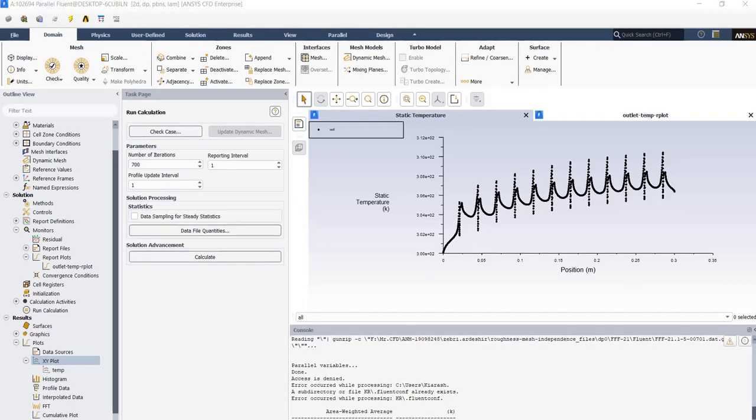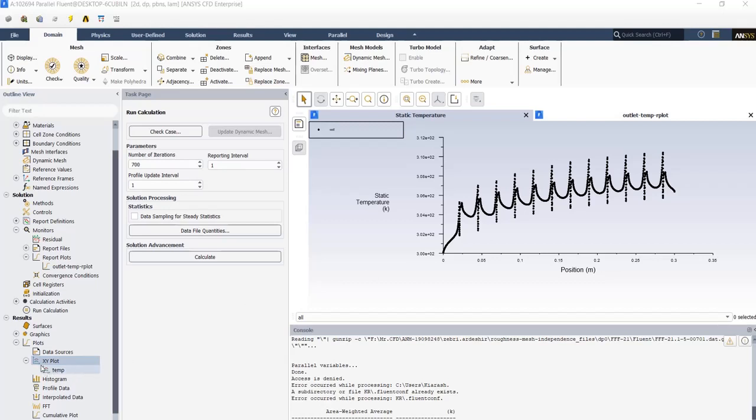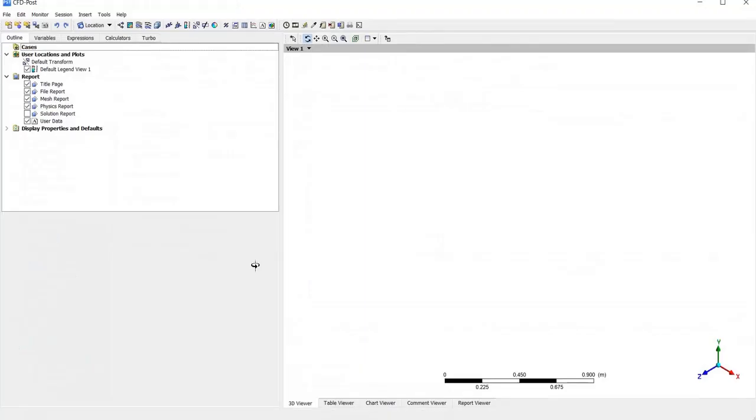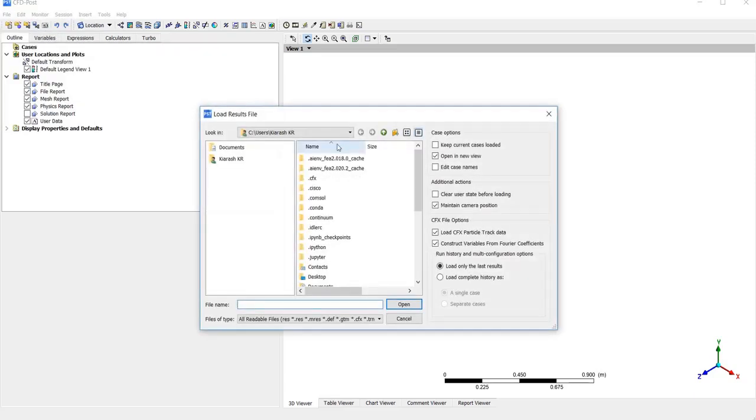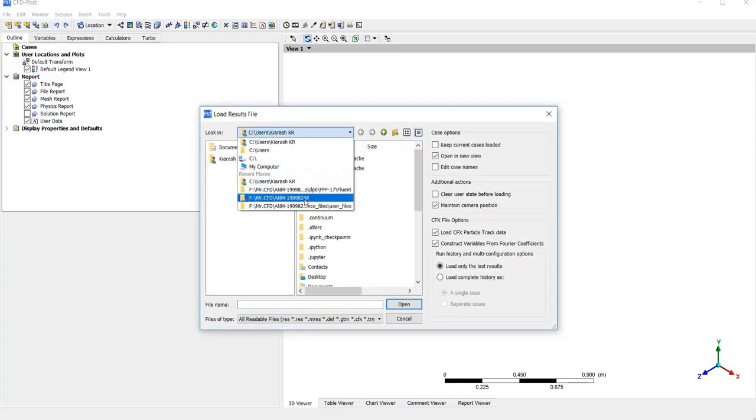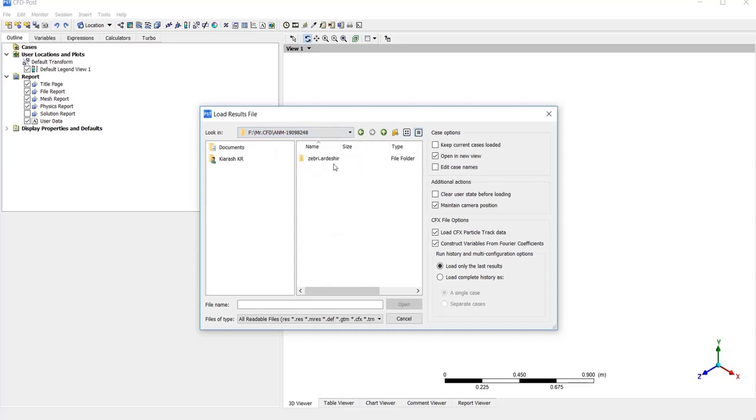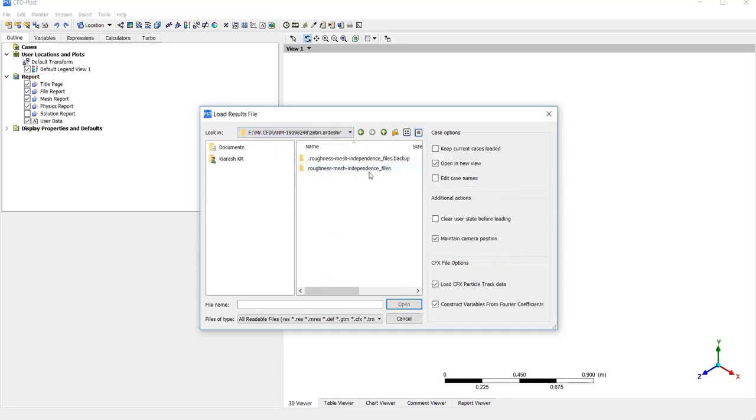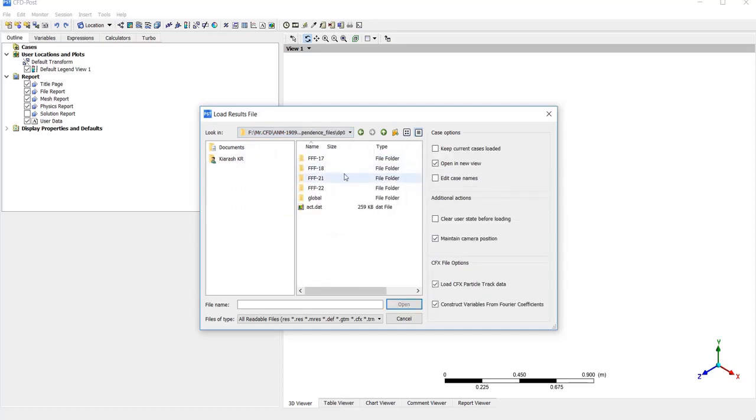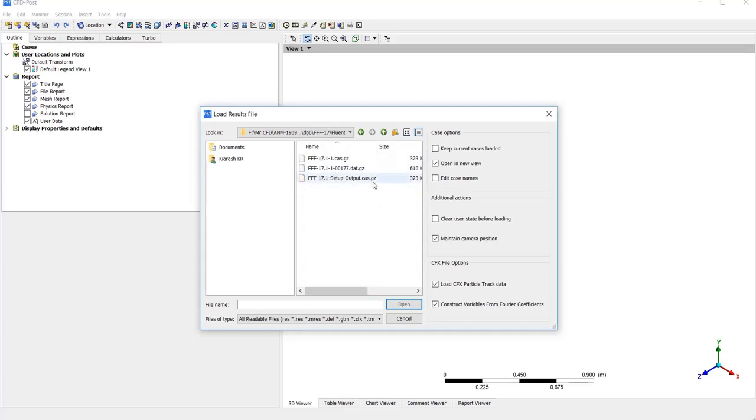To make better contours and have a better view on the results, we can make contours in Fluent, but CFD Post can get us better information and better pictures with more quality. So open CFD Post, we need to import results. File, load results, open simulation folder, and DP0, FFF, Fluent, and import that file.